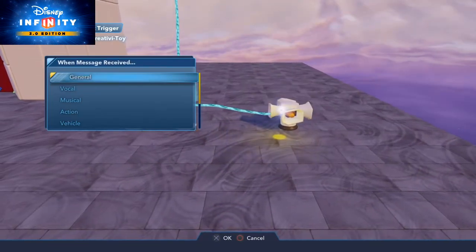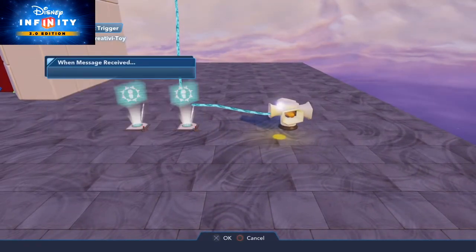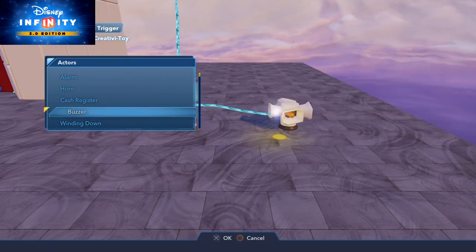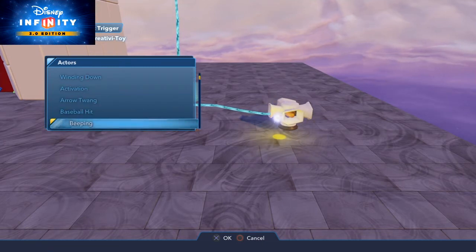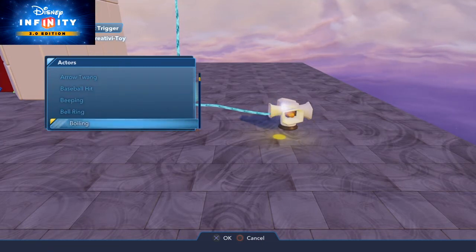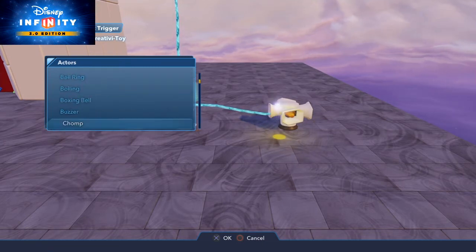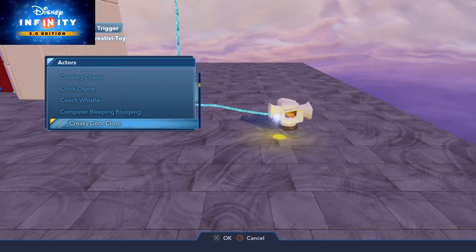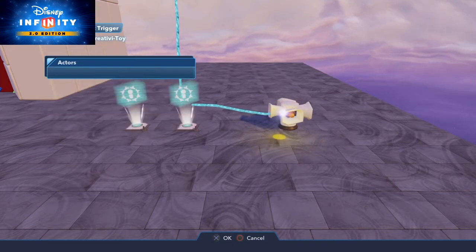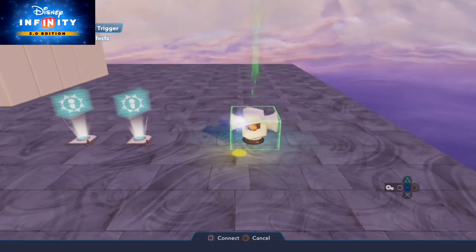This means when you enter the trigger area the doors open and the sound plays, and when you leave this trigger area the doors close and the sound plays again. So it's more like an opening sliding door.